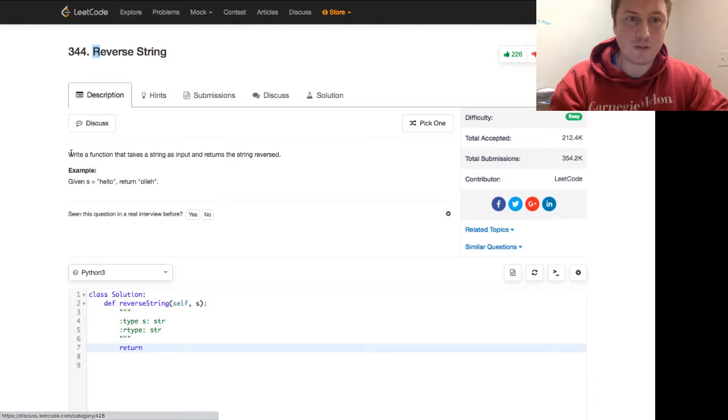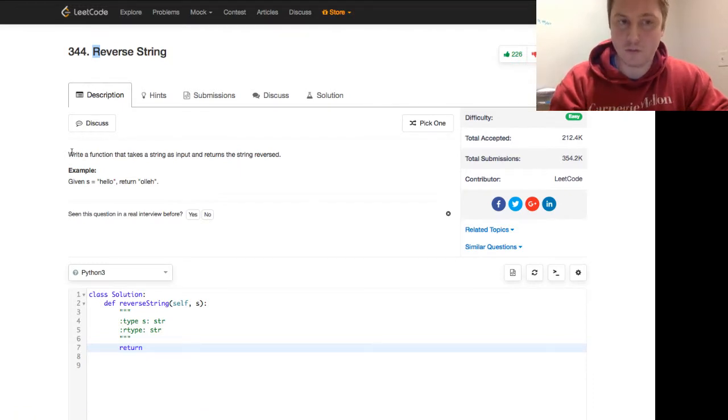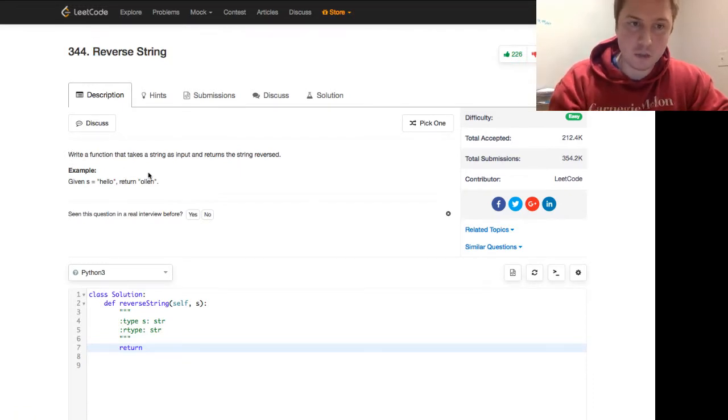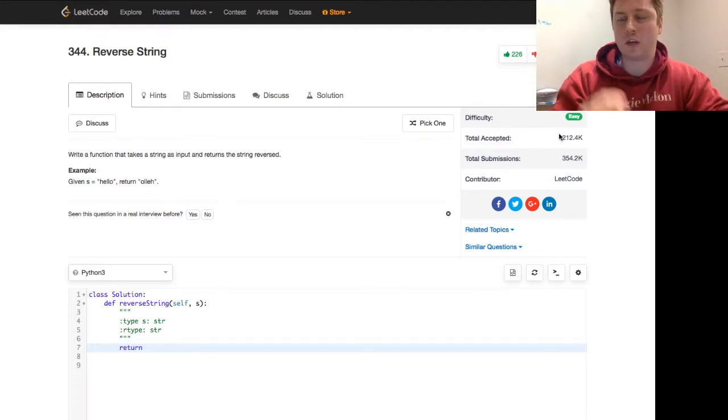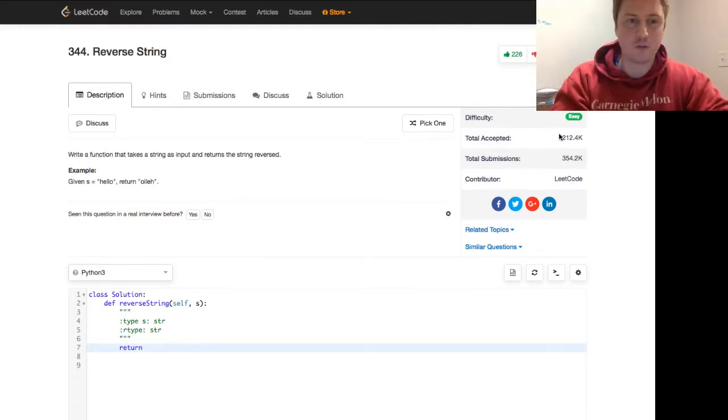This is LeetCode 344 reverse string. Write a function that takes a string as input and returns the string reversed. Example: given s equals hello, return olleh. It's LeetCode easy. It's not that long, but we're going to do something a little bit different today. We're going to do four different approaches to it.